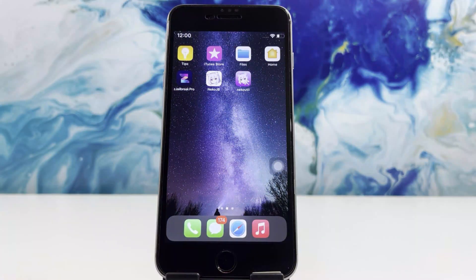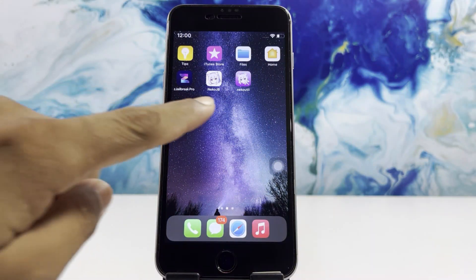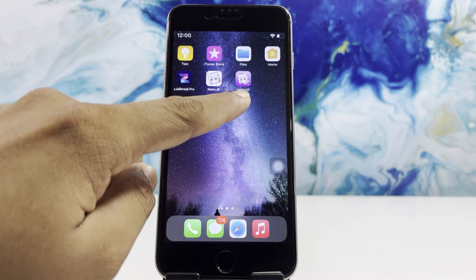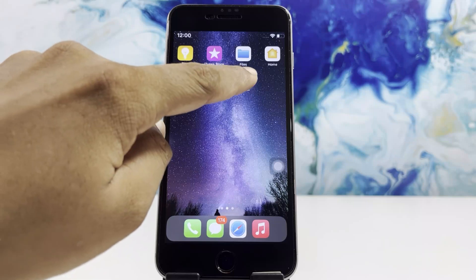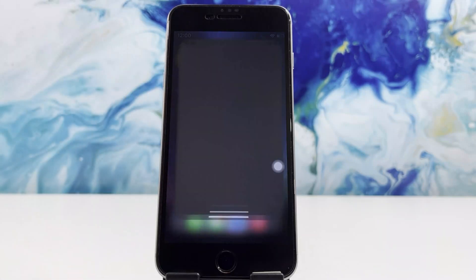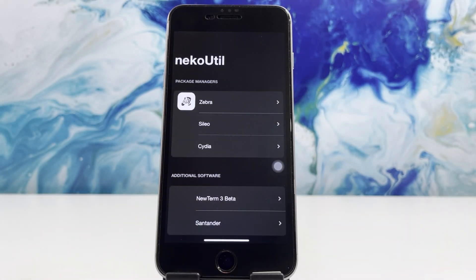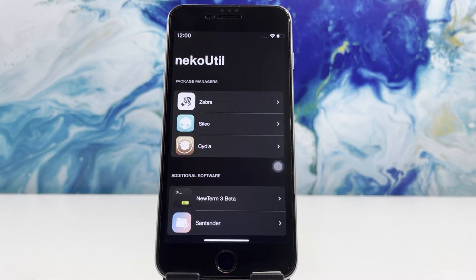After that, you'll notice a new app being installed on the home screen called NACO Util. Open NACO Util and select the package manager you prefer most.